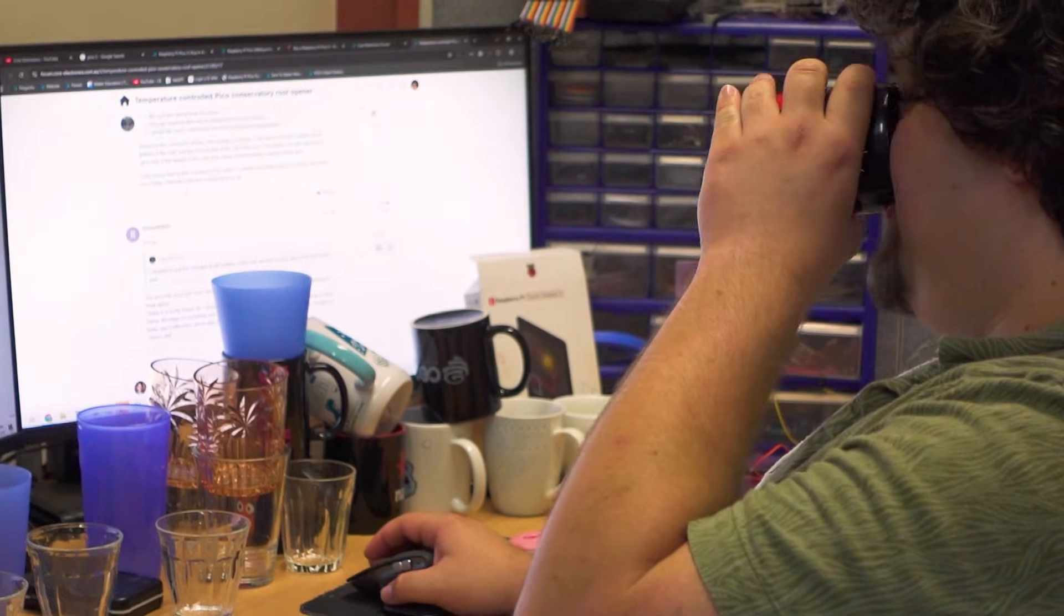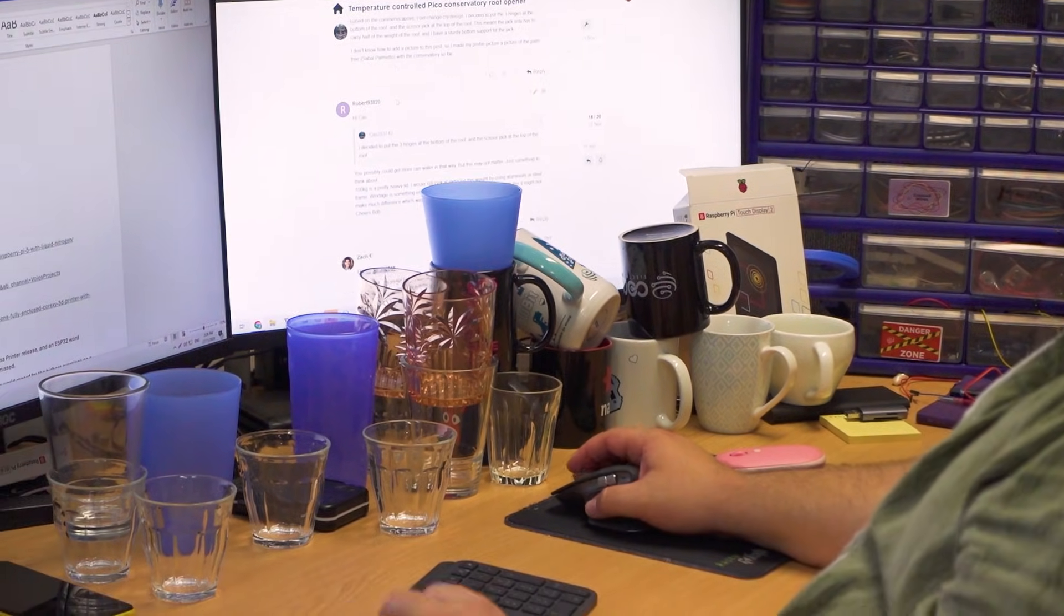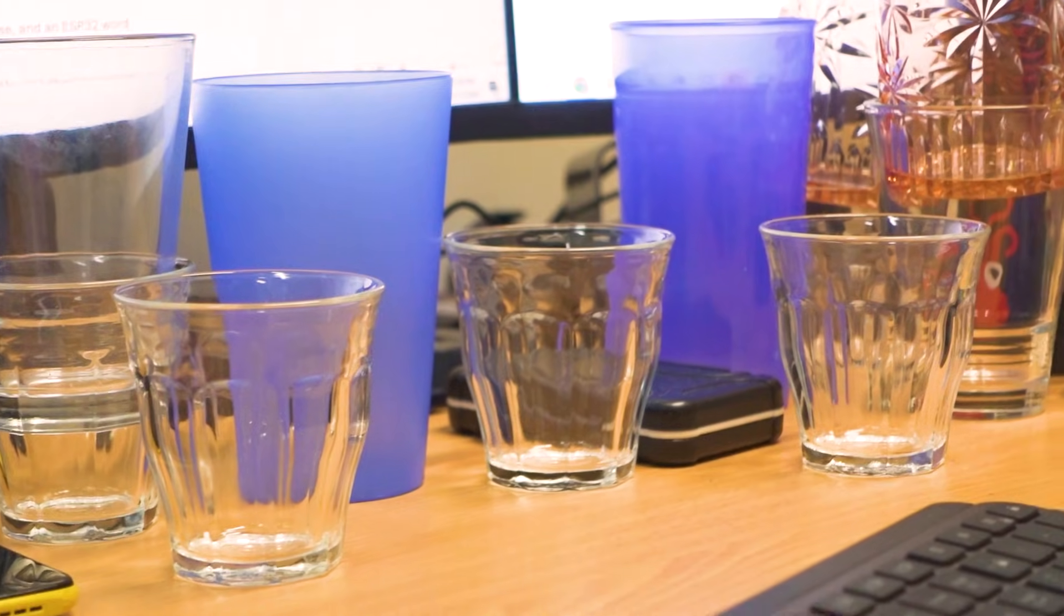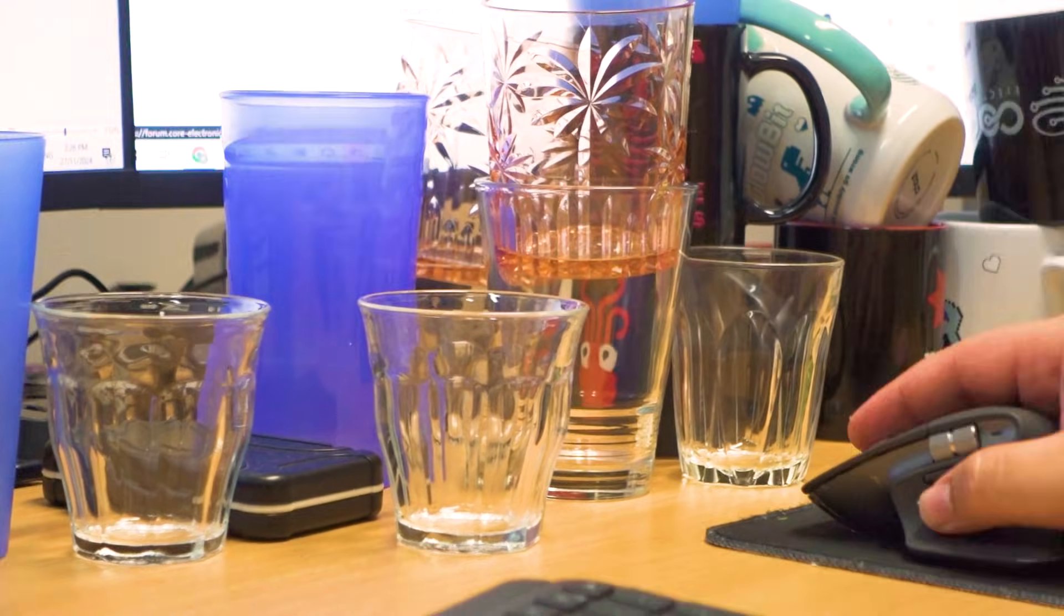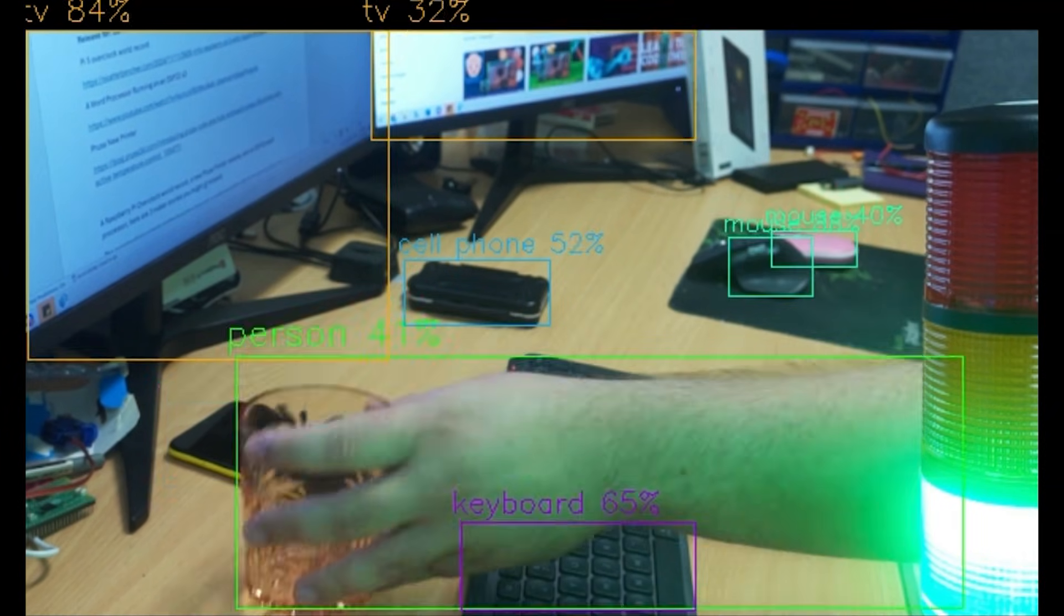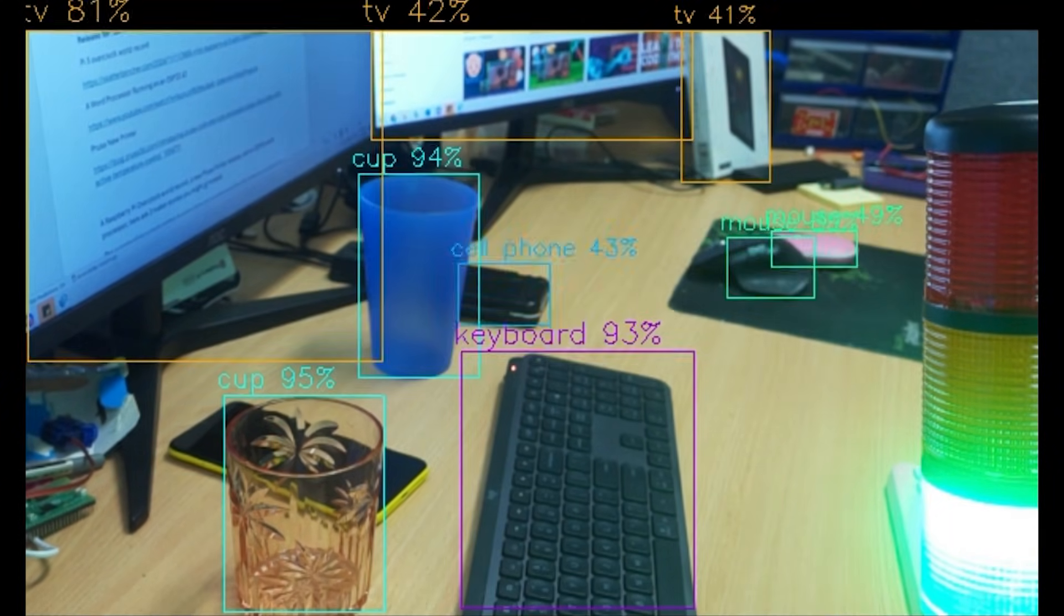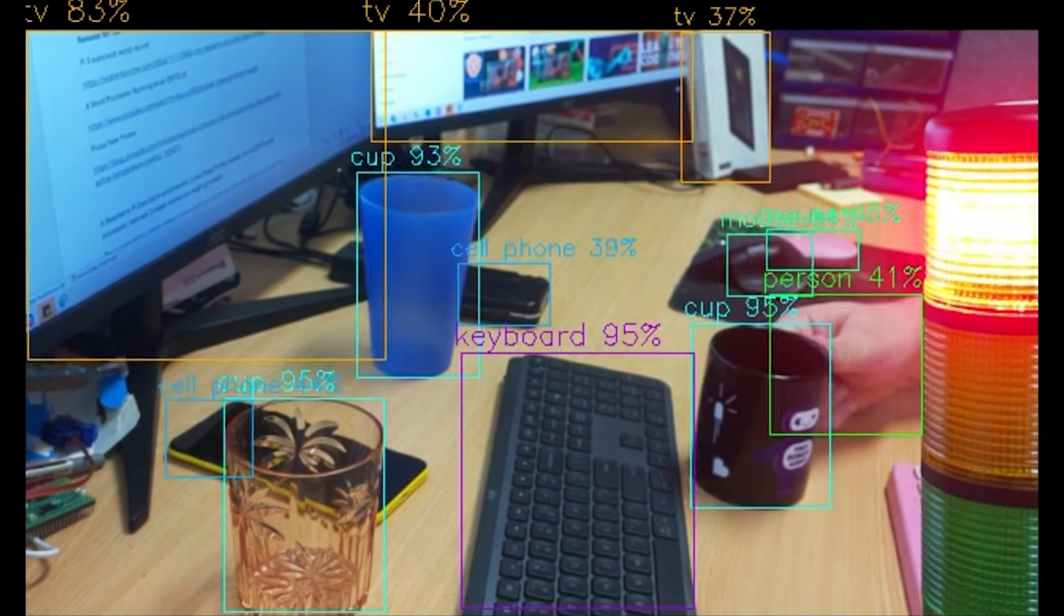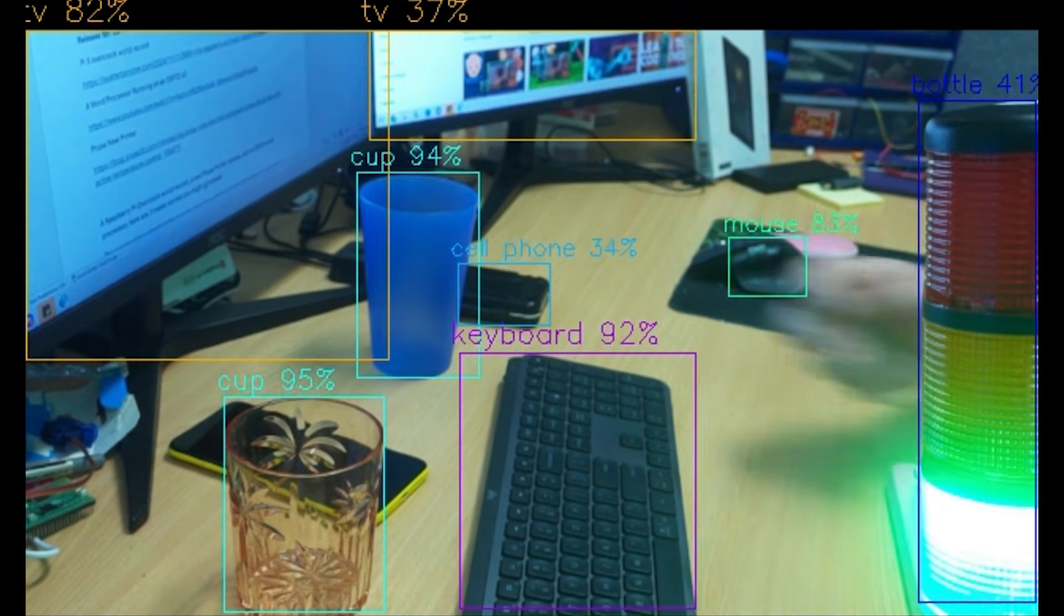Alright. Next lot of demo code is very similar, but instead of if an object is detected, do something, it's if a certain number of objects are detected, then do something. And this is another solution to a problem that I have in my office. I constantly have cups of water. I go and grab one and I come back and they start stacking up on my desk. And so we're going to build this to say, if three or more cups are detected at my desk, then we're going to turn on the siren and tell me to go and clean up the cups.